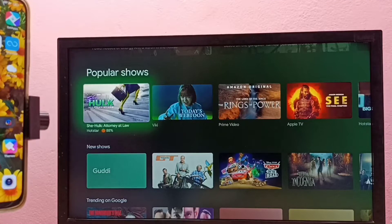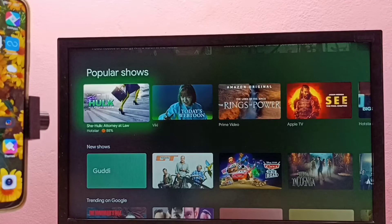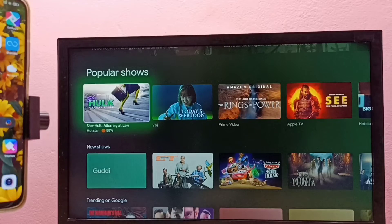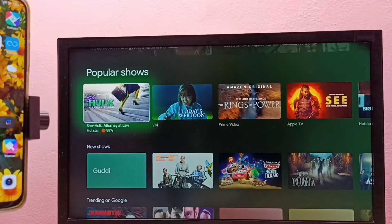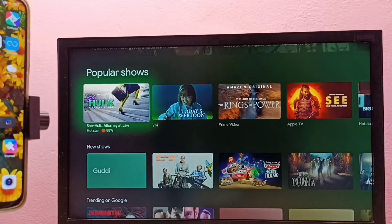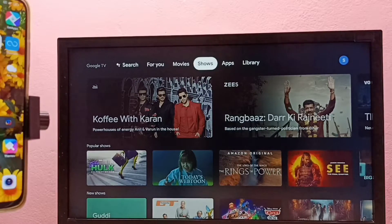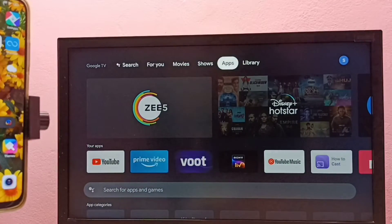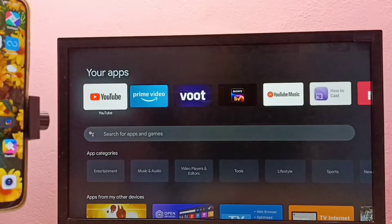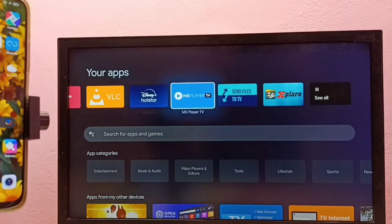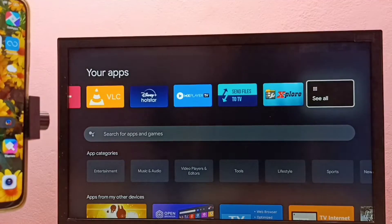Hi friends, this video shows how to delete files from TV. We can delete video files, audio files, or photos which we have transferred to TV. First we have to install one file manager app in TV. In this TV I already installed three file manager apps.